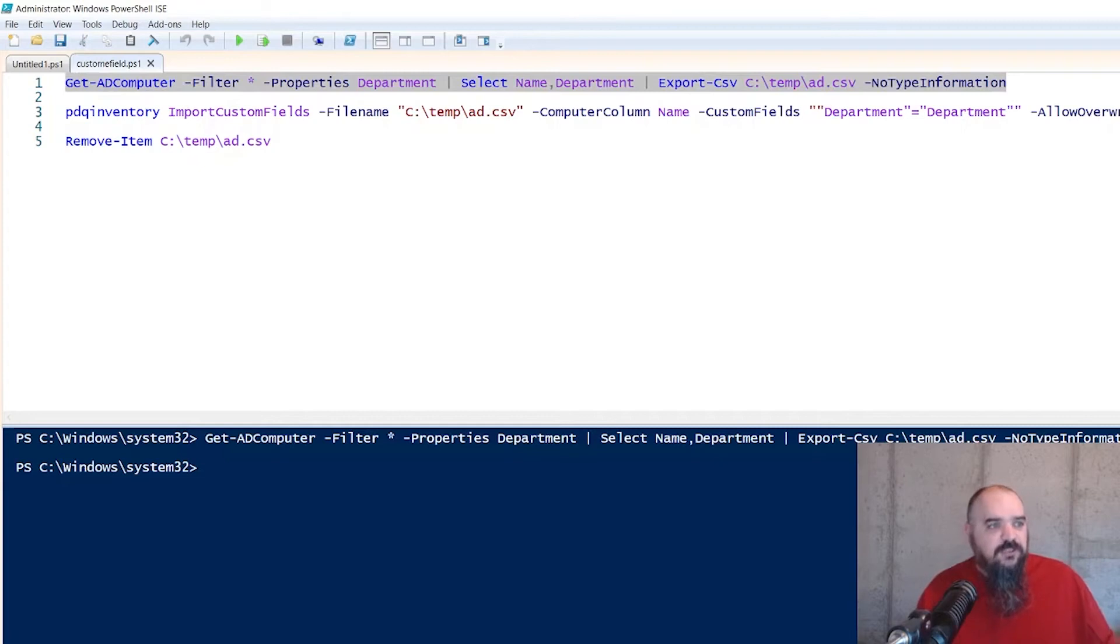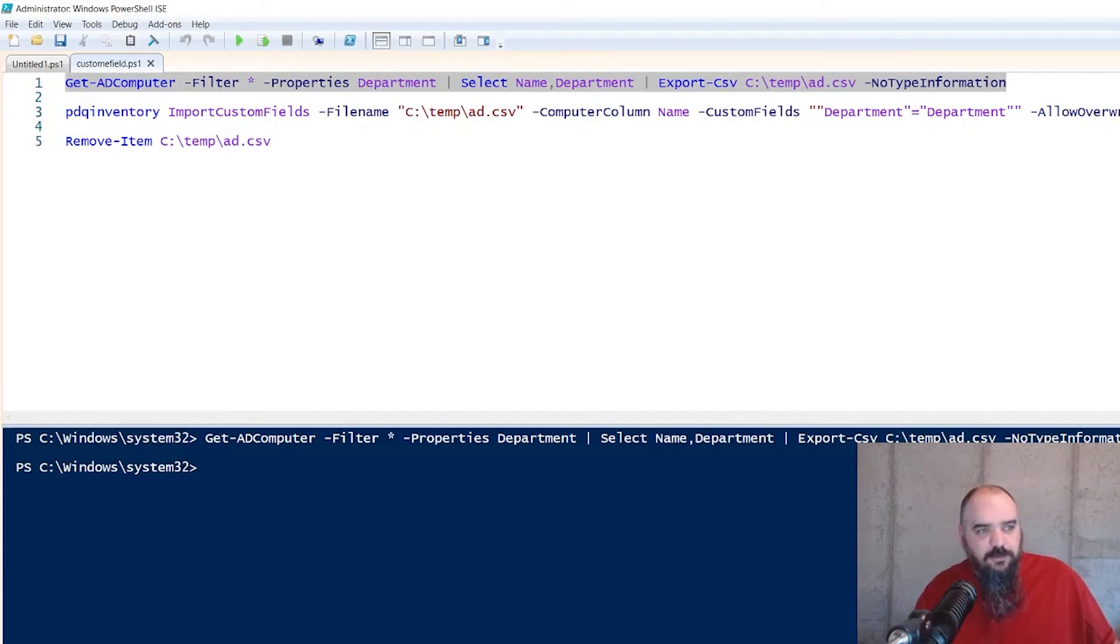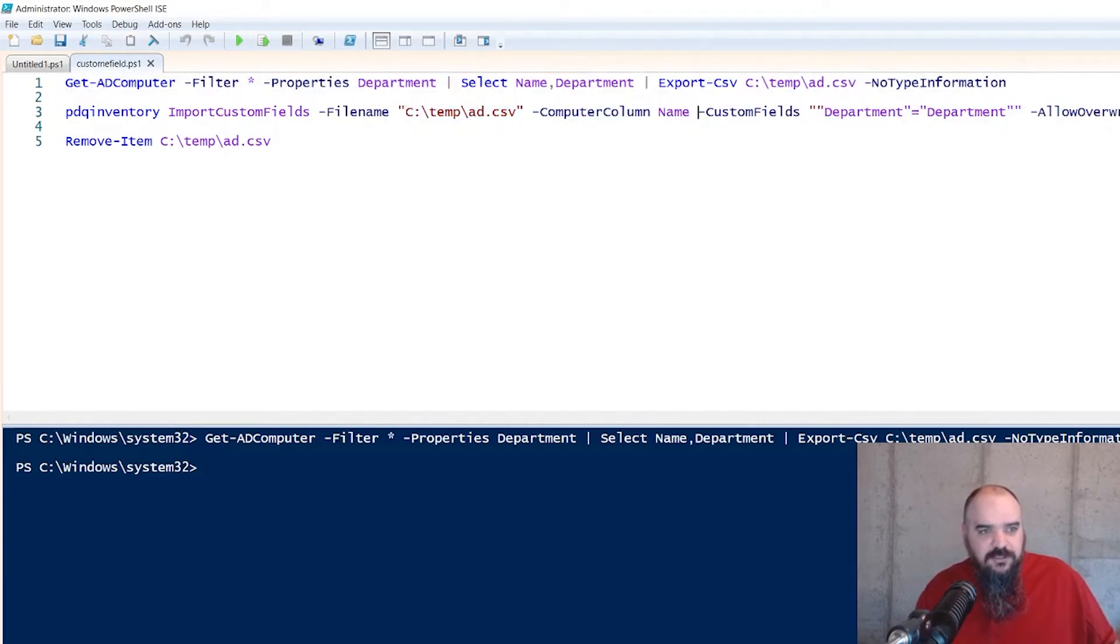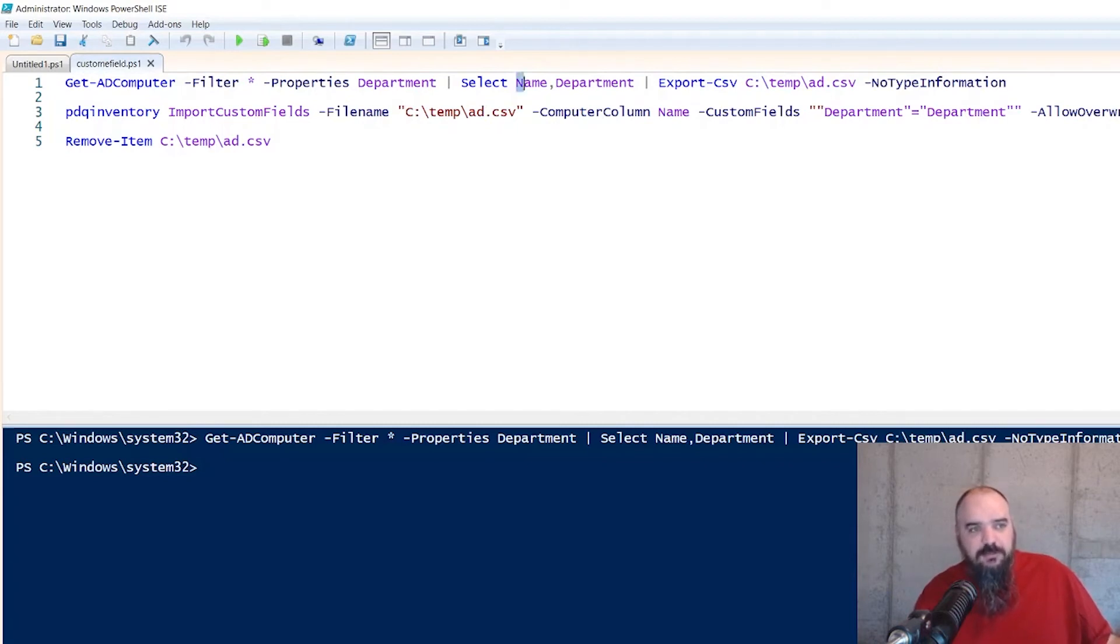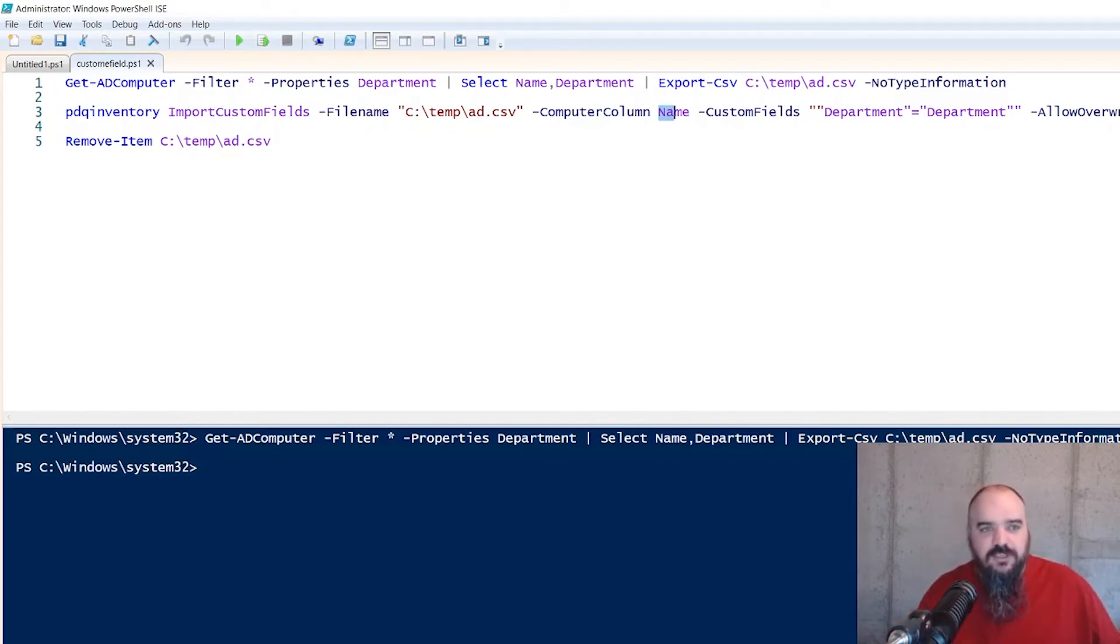And now that you've got that, this is just the CLI tool that comes when you install inventory. So PDQ inventory, import custom fields. That's the CSV you're doing there. This is the computer name column. So right now we grabbed name here. So we called it name here. If this was called computer name, you'd put that there. It just has to match, point it to the direction so it matches and then it will run for you.